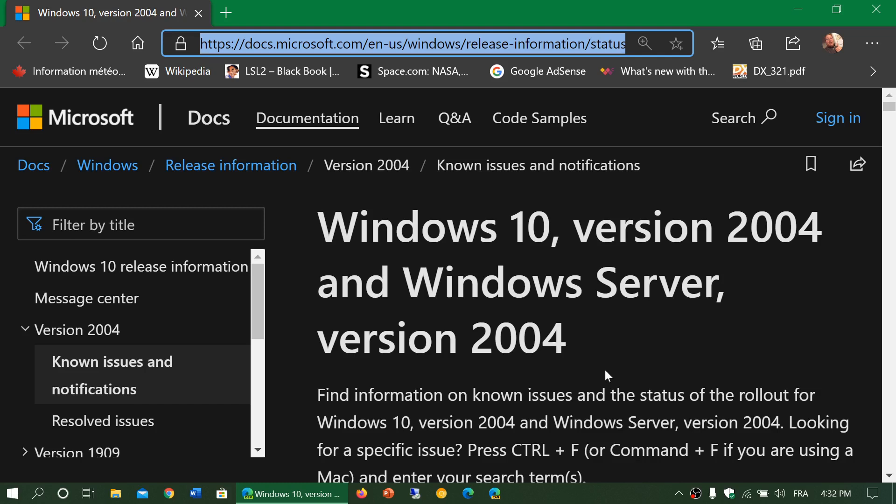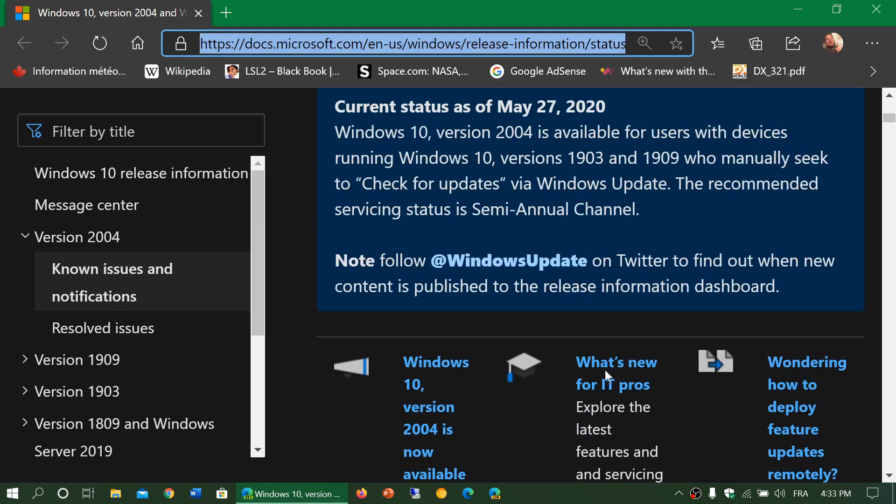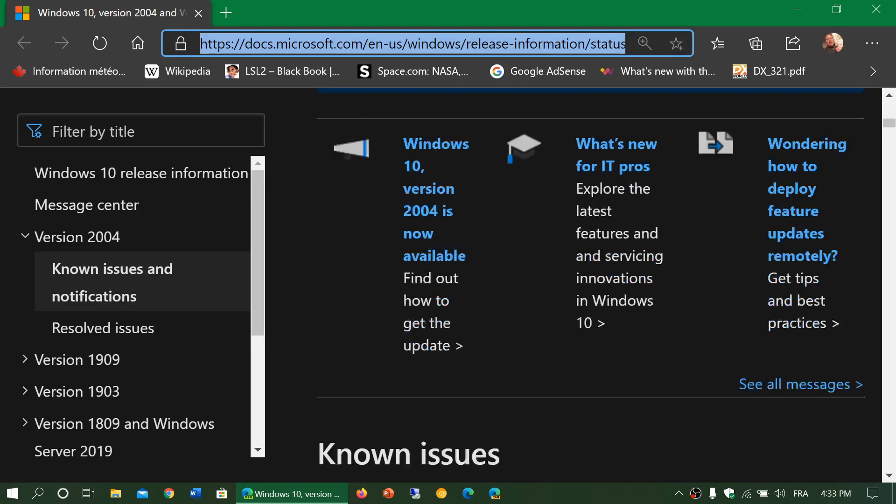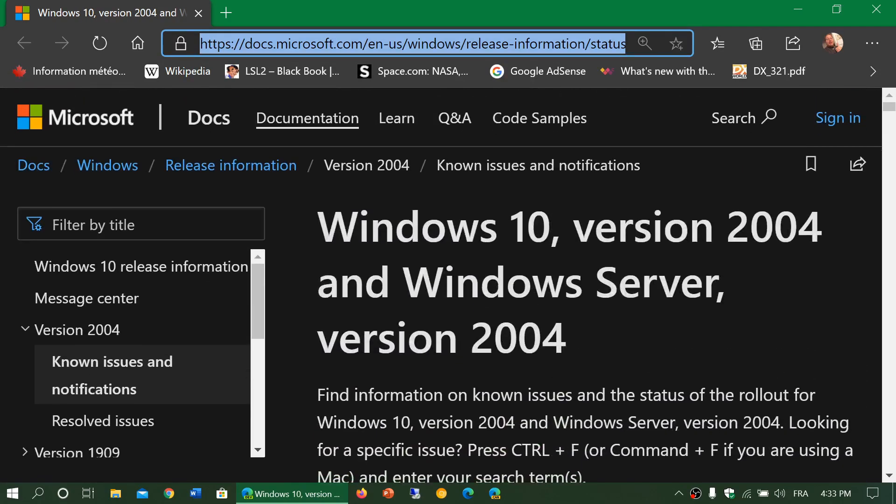So I'll post the link to this page, you can check out if they fix anything. This is why if you don't see it on your machine, maybe you should wait. And this is also why you might not see it on your machine. If you don't see it, it's maybe one of those known issues is there and it prevents it from actually getting to your computer.